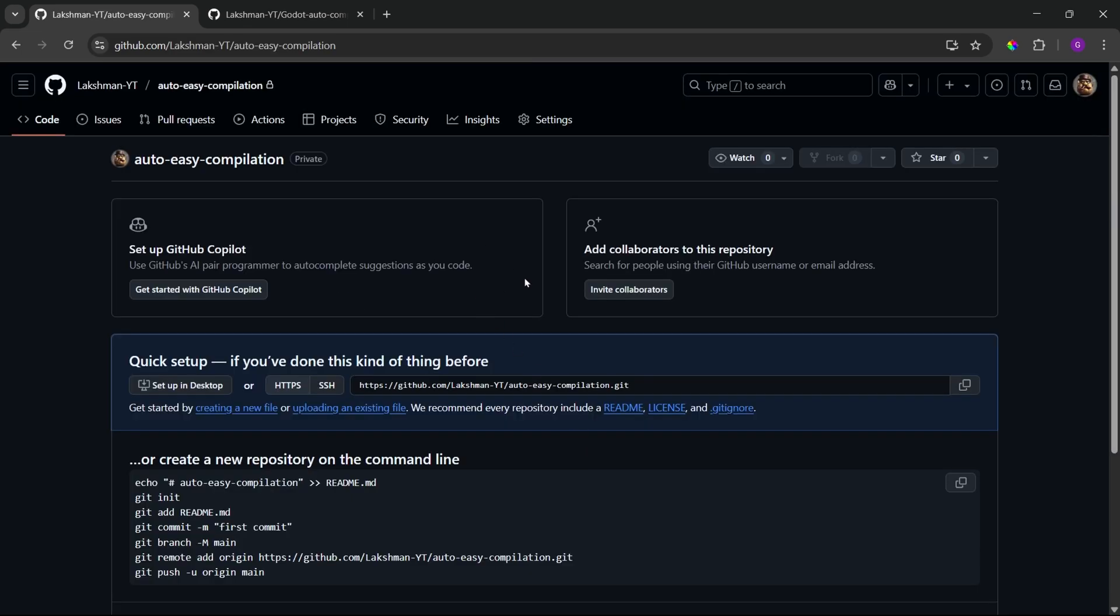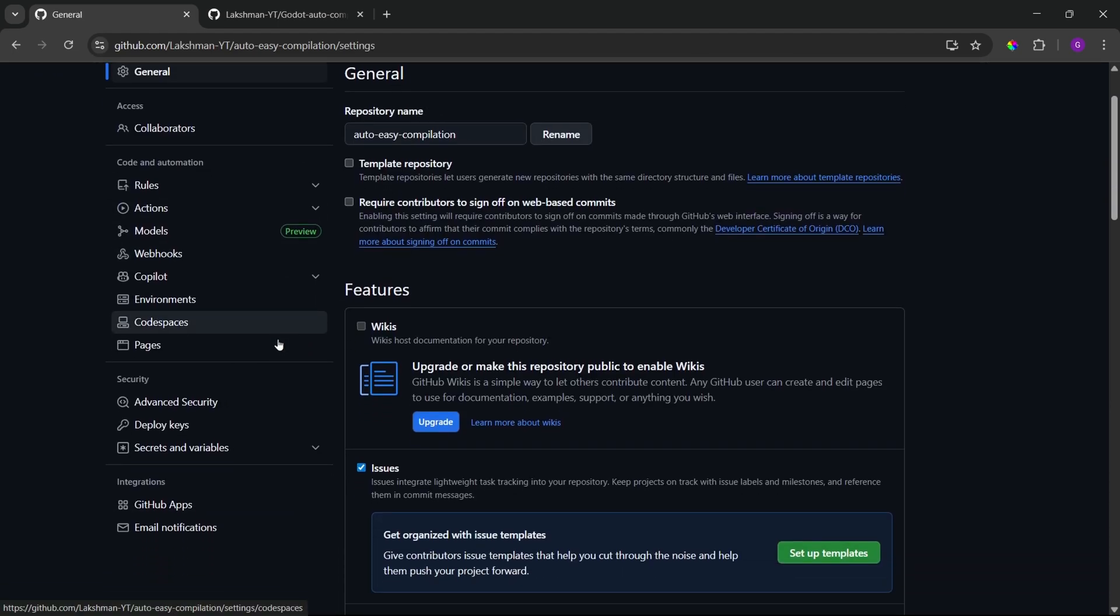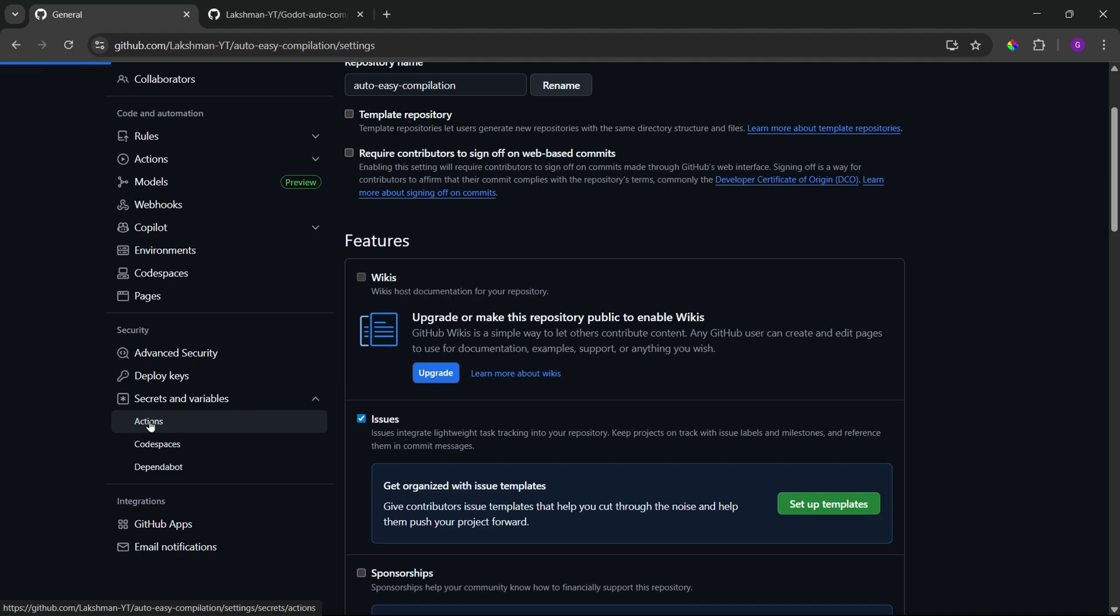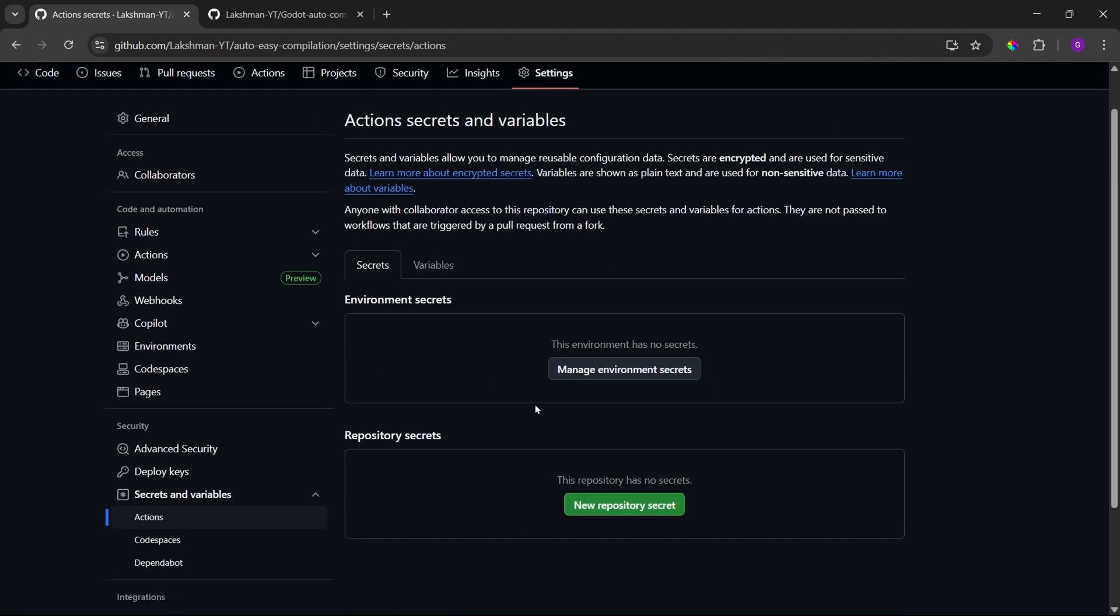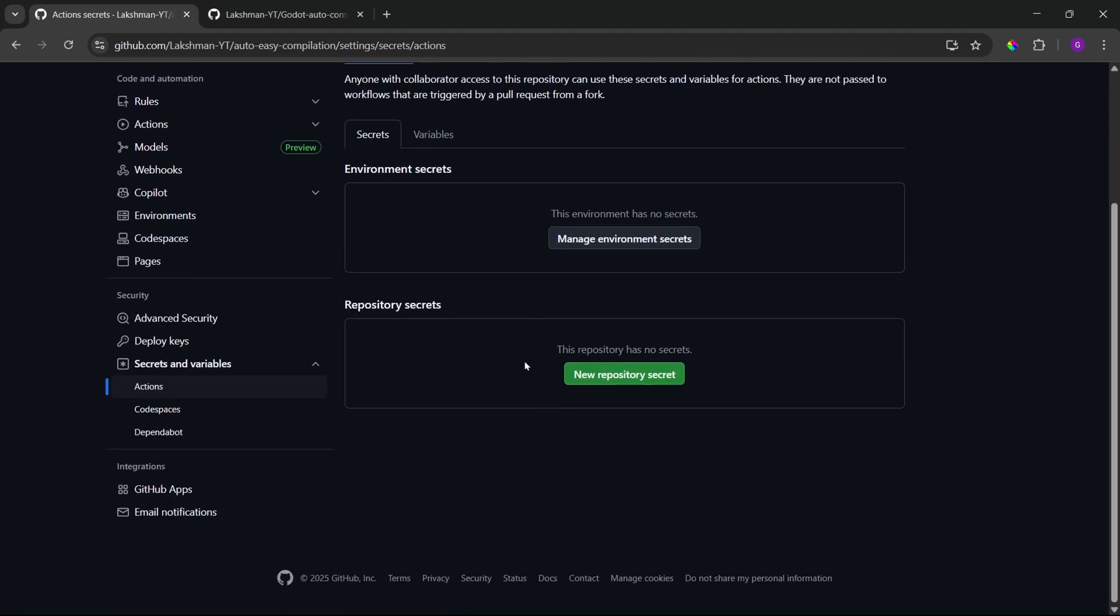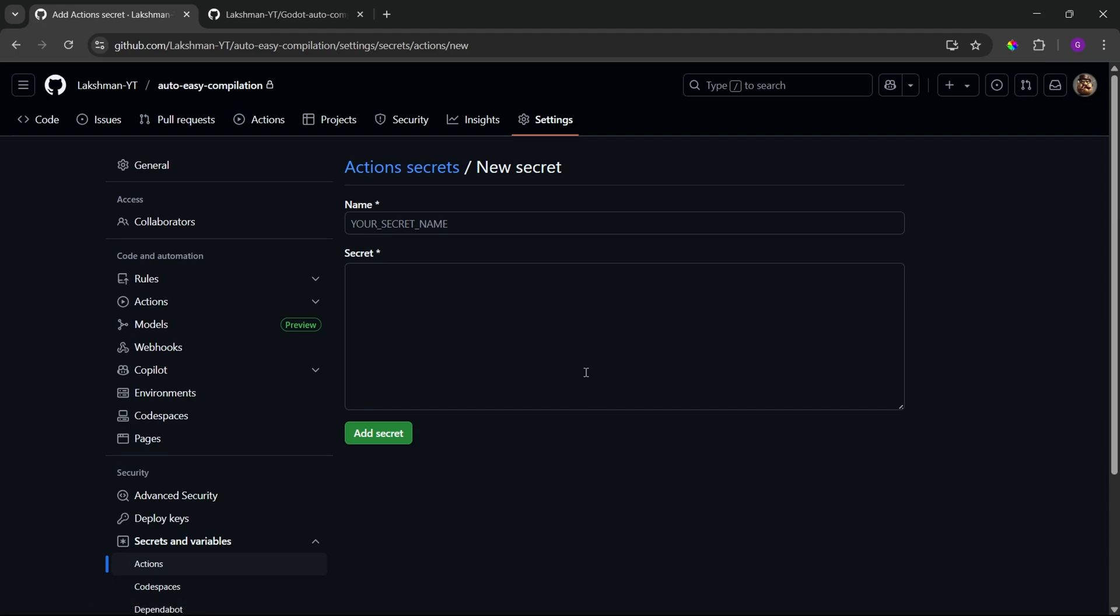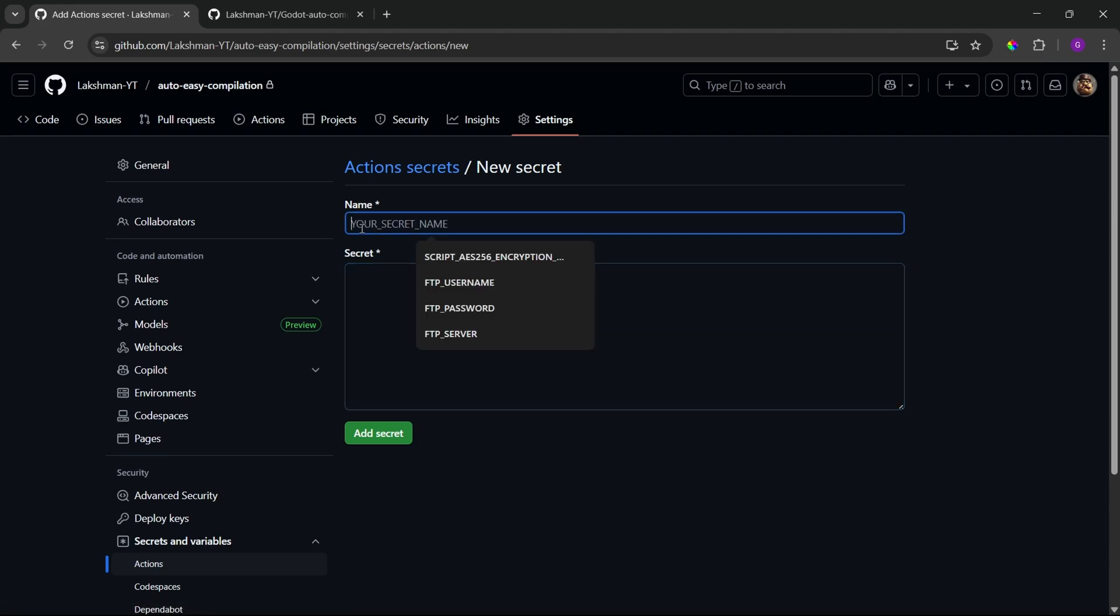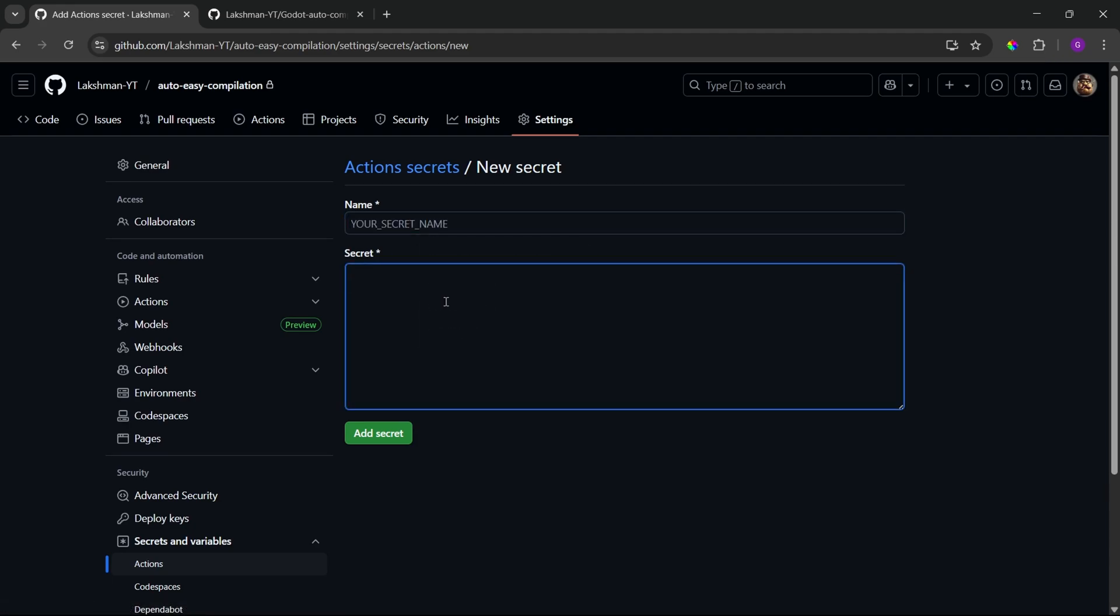So, once you make it as private, rest of the options are not necessary, then just click on create repository. Alright. So, now we have created our repository and here we need to set our encryption key. The encryption key is the key that will be used to encrypt our export templates. And to set the encryption key in GitHub, you can just go to settings. Then, in the secrets and variables, in the actions, here we need to set the repository secret.